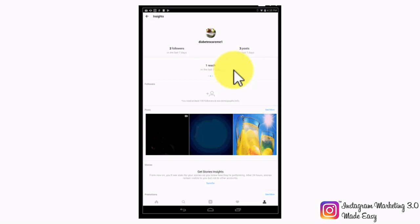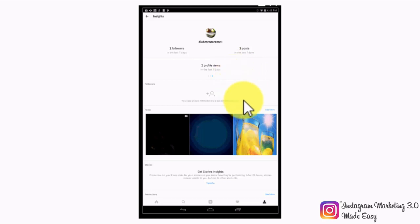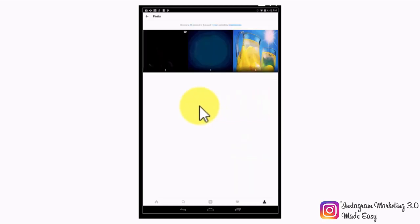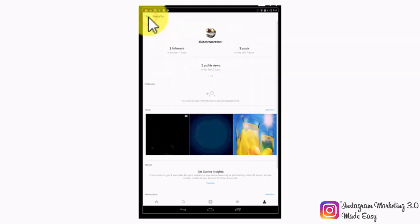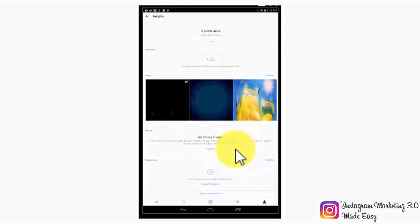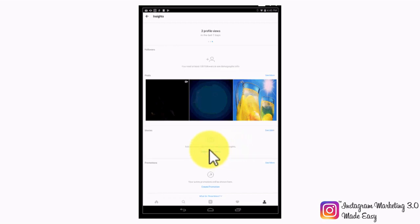By swiping to the left, you will be able to see your reach, or the number of unique views you have gotten in the last seven days. Swiping to the left once more will show you your number of profile views in the last seven days. In the followers section, you will get detailed demographic insights of your followers, but you will need at least 100 followers before you are able to get this detailed demographic overview. Below is the post section, where you will be able to check how your posts are performing on an individual level. In the stories section, you will get insights on the performance of your Instagram stories. Make sure to tap on turn on to be able to get stories insights.